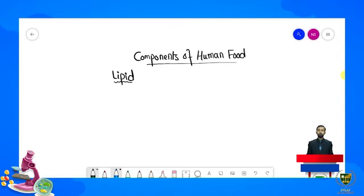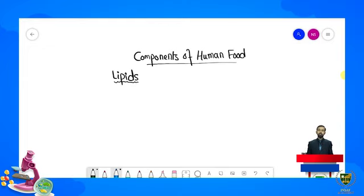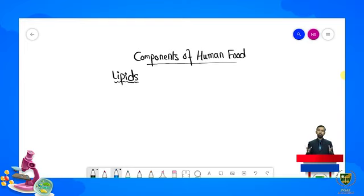Aaj ke lecture mein hum components of food mein se second jo hai — lipids — ko explain karenge. Ham dekhenge ke lipids ka kya structure hai, us mein koon-koon se basic components hain, phir lipids ki types, phir dekhenge ke lipids jo hain wo koon-koon se animal cells ya plant cells mein structures banate hain, aur finally yeh dekhenge ke lipids kin foods mein present hote hain — yani in ke sources kya hain.